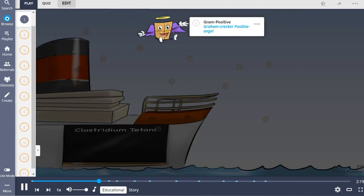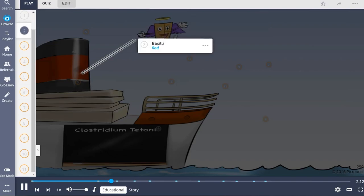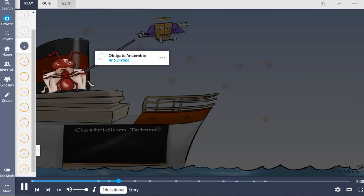These bacteria stain gram-positive, represented by the gram-cracker positive angel, and because of their rod shape they are classified as bacilli. Like other Clostridium species, they are obligate anaerobes, depicted by the ant in a robe, meaning they cannot survive in the presence of oxygen.